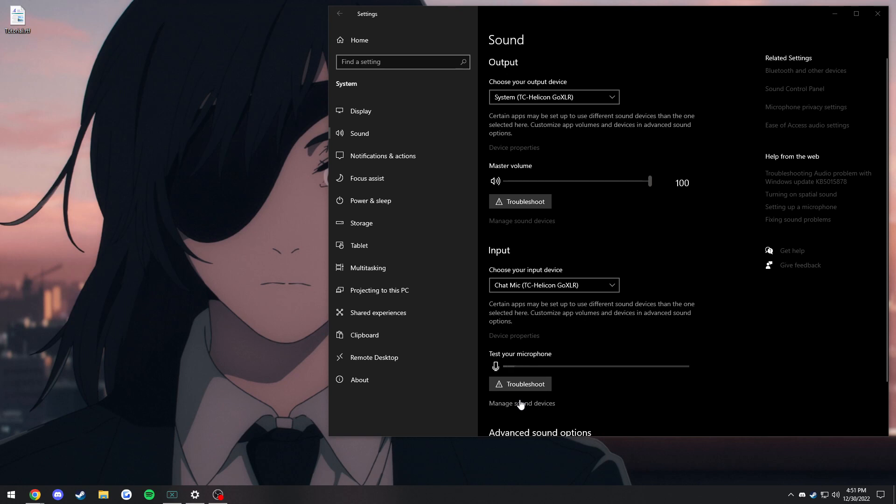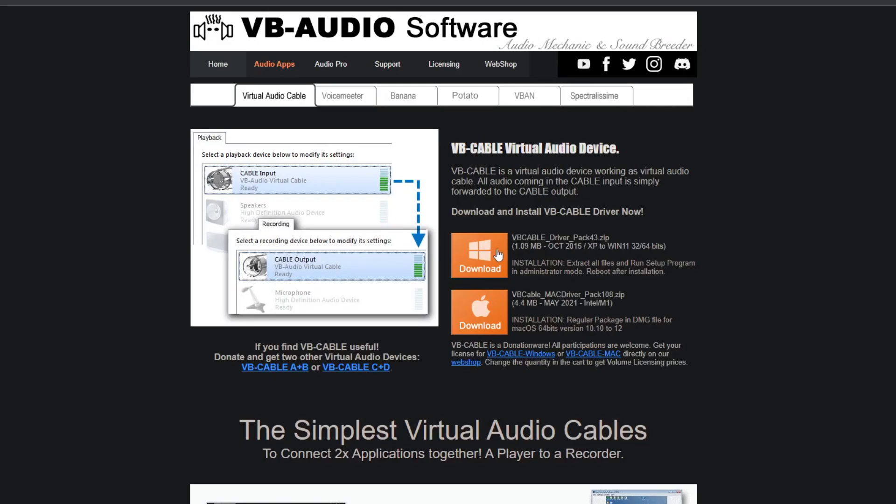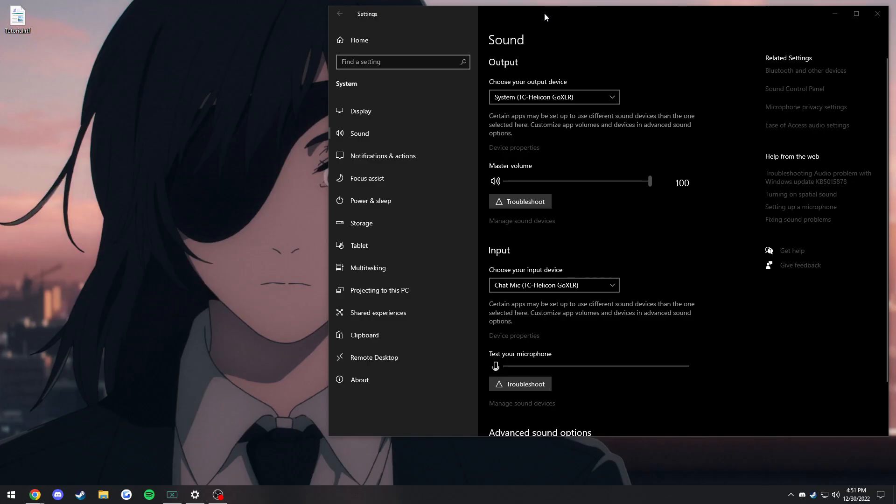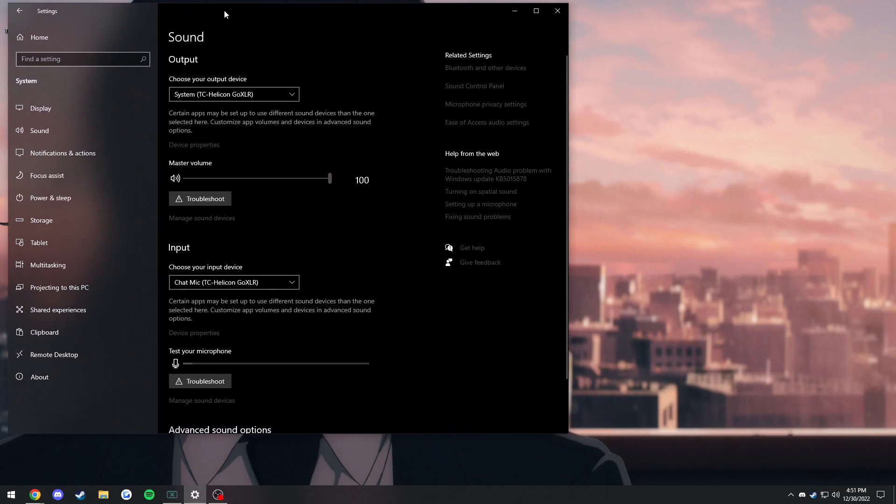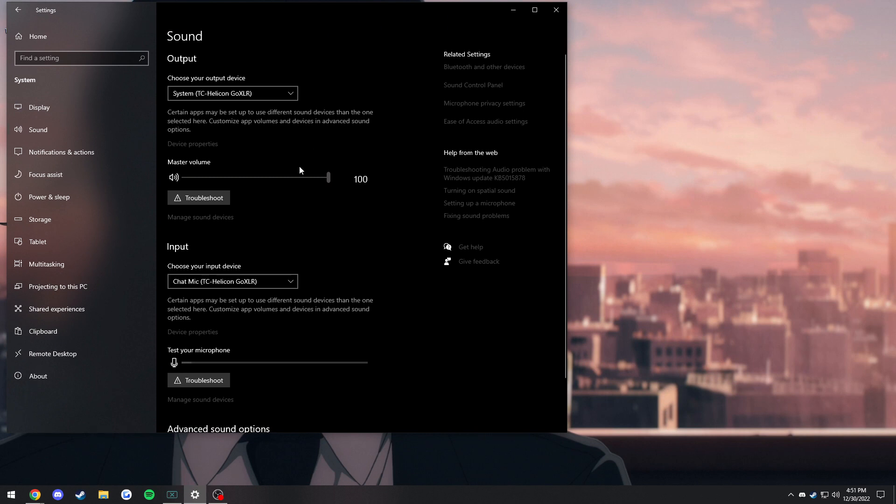It is going to require Virtual Audio Cable, the free version. We're going to download that. This is the website right here. You're going to want to download the one for whatever you're running. After that, you're going to want to restart your PC and return to this video. Restarting your PC is essential for this part, so make sure you do that.